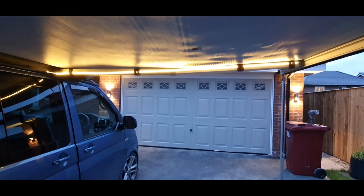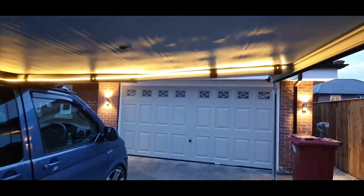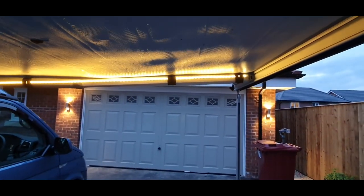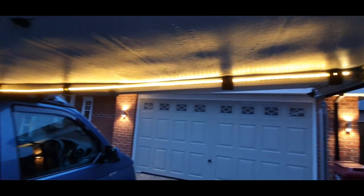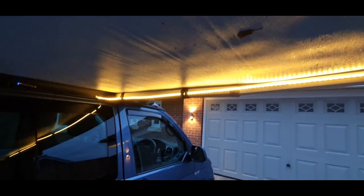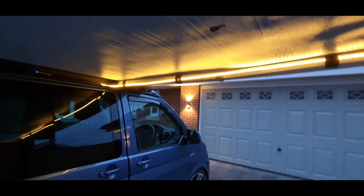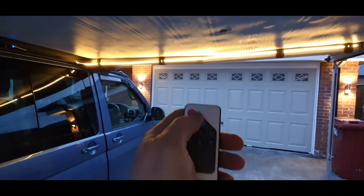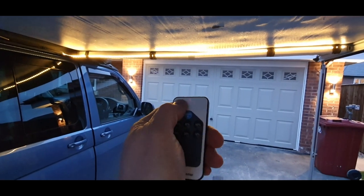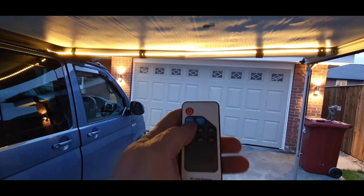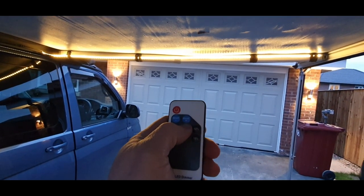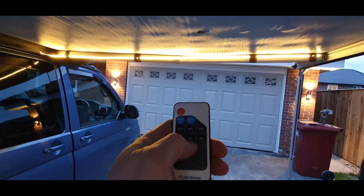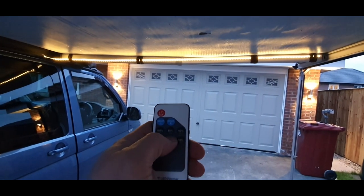So here we go folks, all on. You can see the four hook and loop straps there as we go down. And then obviously we can turn this on and off and then set the different brightness levels as you want it.